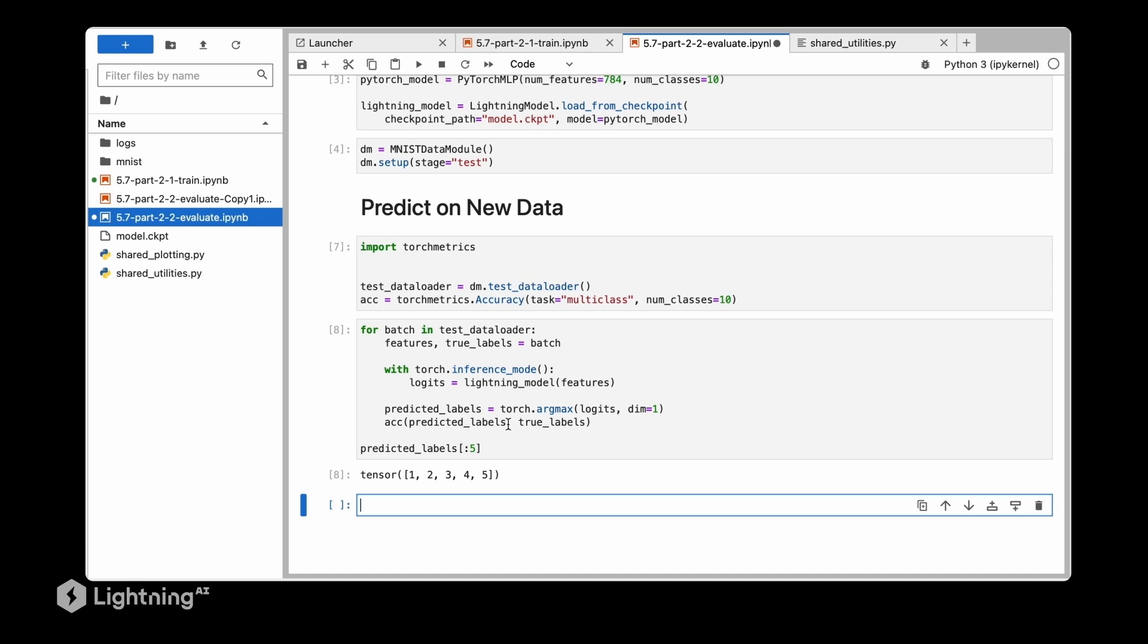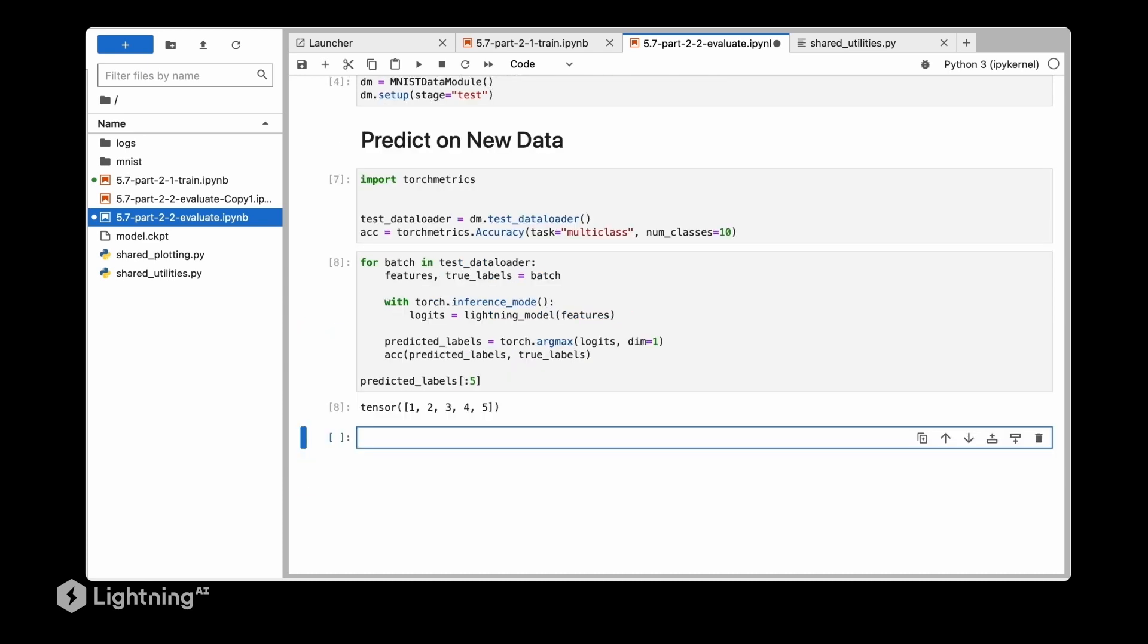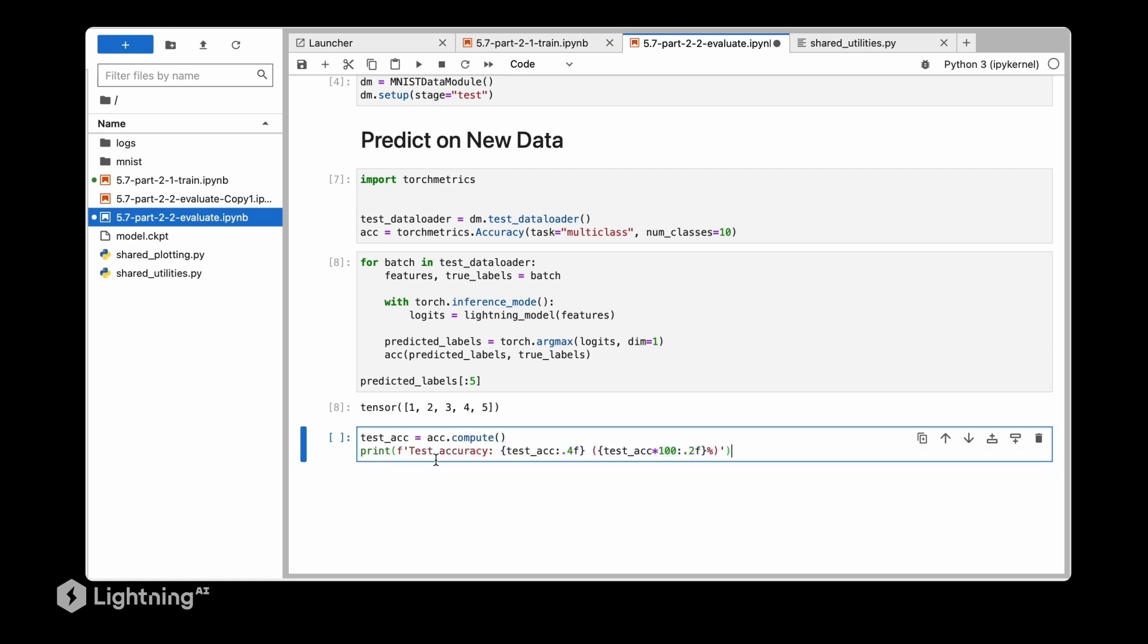Let's execute this code - you can see it does indeed predict labels here. So next let's compute the accuracy. We are using accuracy.compute and then we are printing out the accuracy. 96% - that looks reasonable, looks like everything worked correctly.